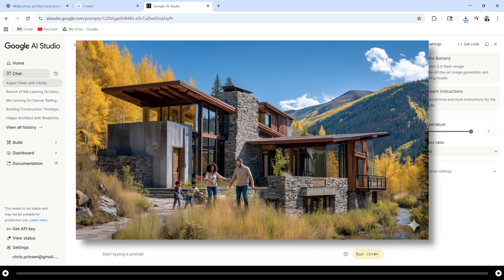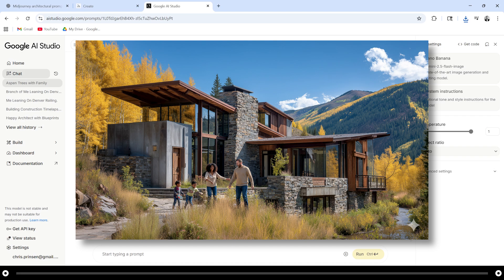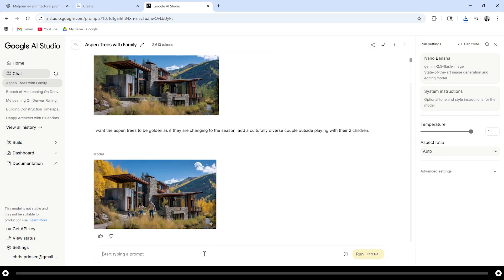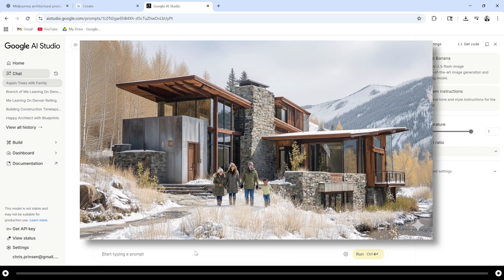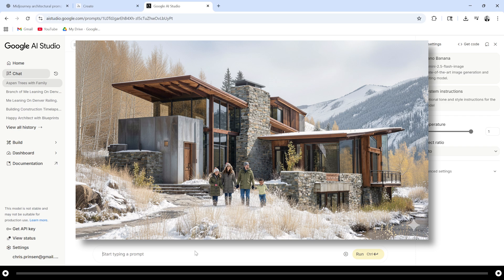And this is the output from that prompt. I want to change it so it's in the middle of winter. At the bottom you can re-edit the image and just type what you want again. After you're done typing in your edit hold ctrl and press enter or click the run icon. And this is the output from that prompt.